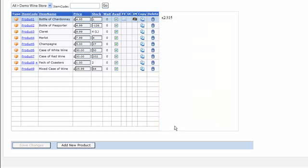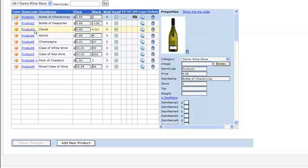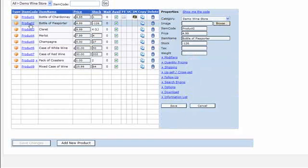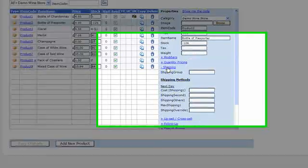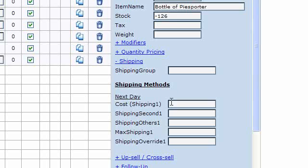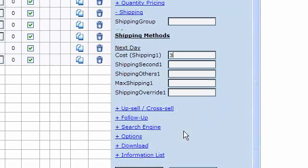If I click on save, then we go into the bottle of Peas Porter and expand the shipping section of the product properties, and we will say that's £3. So this is next day shipping, and the cost, £3.